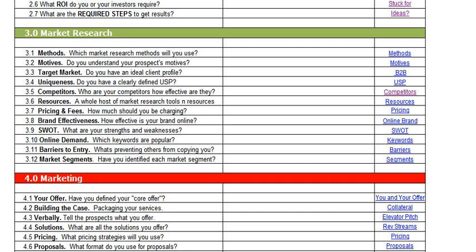Have you created a unique selling proposition, or USP? Have you defined exactly what makes you different from your competitors, and do you know who your competitors are and how effective they are? Do you know how much you should be charging and why, and how effective is your brand online?